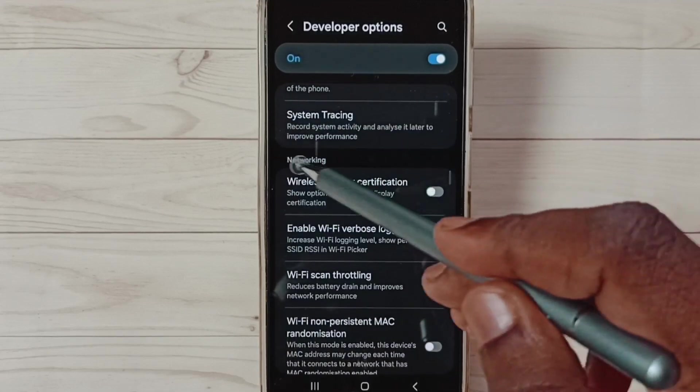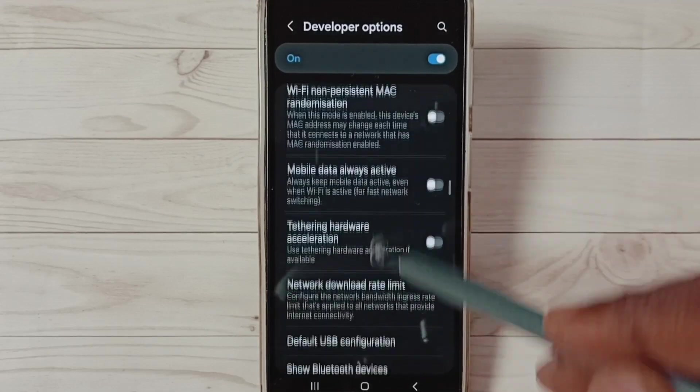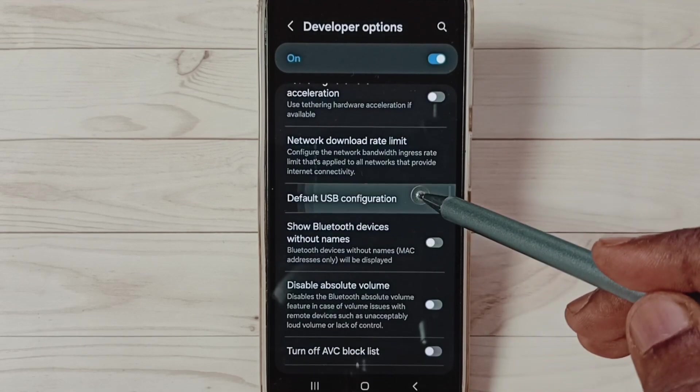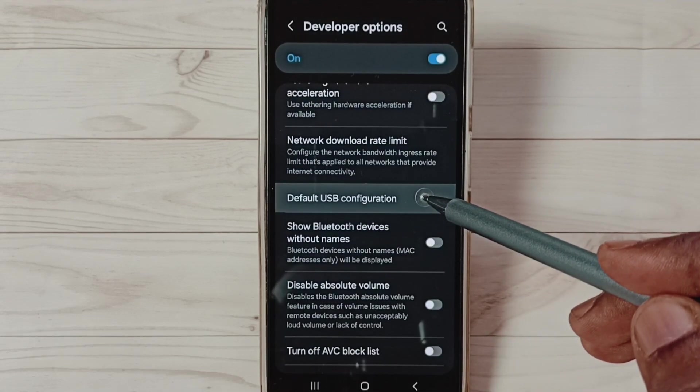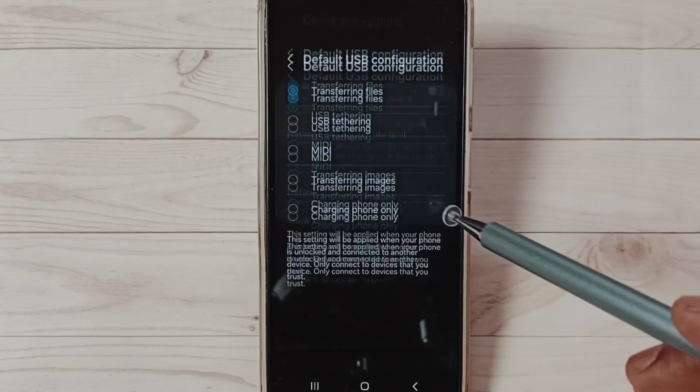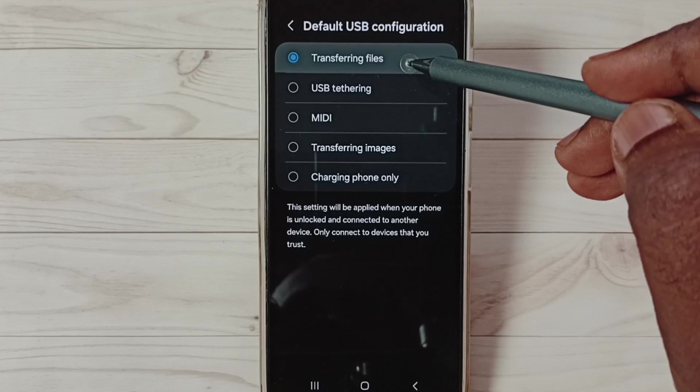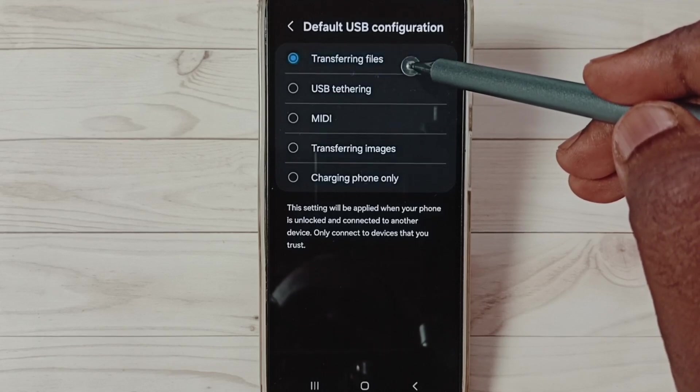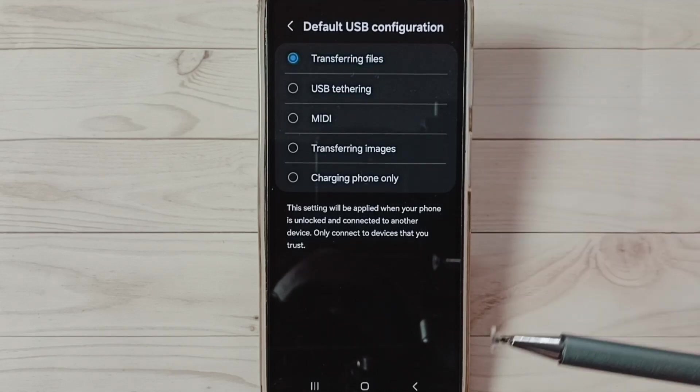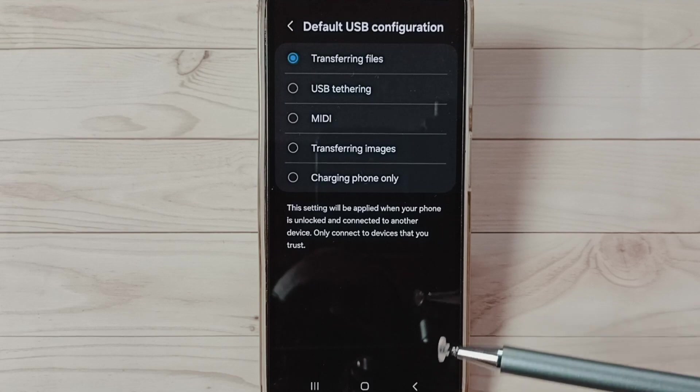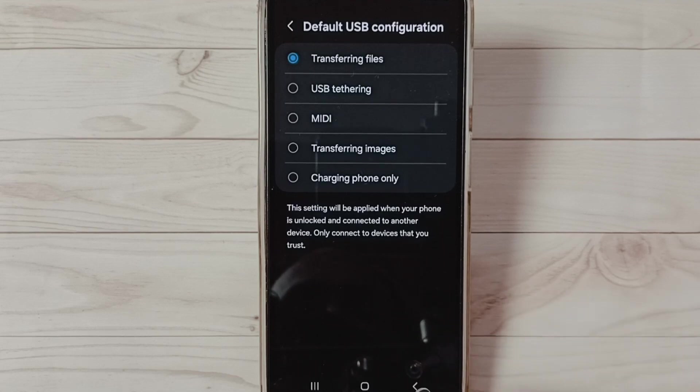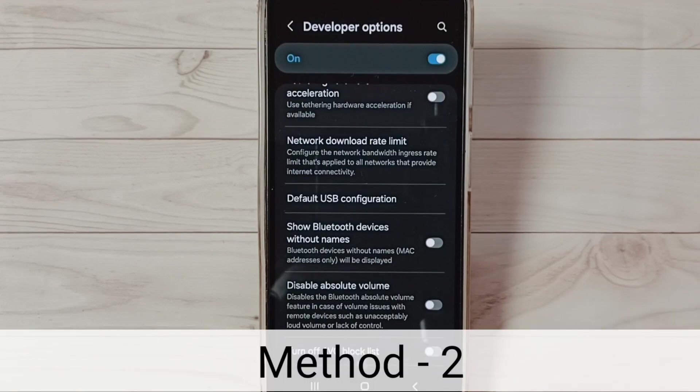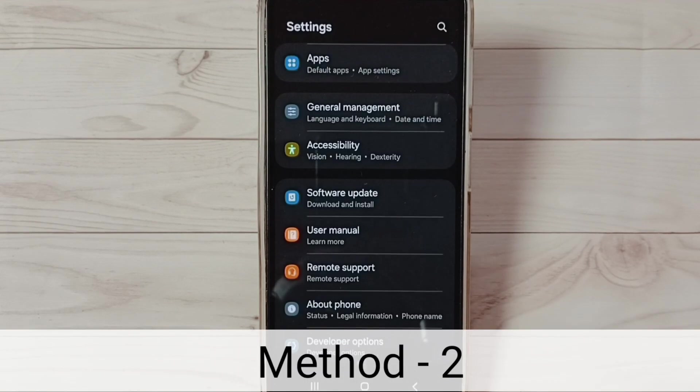Under Networking, select Default USB Configuration. Select it, then select this first option: Transferring Files. Okay. After this, you can check the OTG connection, that should work. This is method one. Let me go to method two.